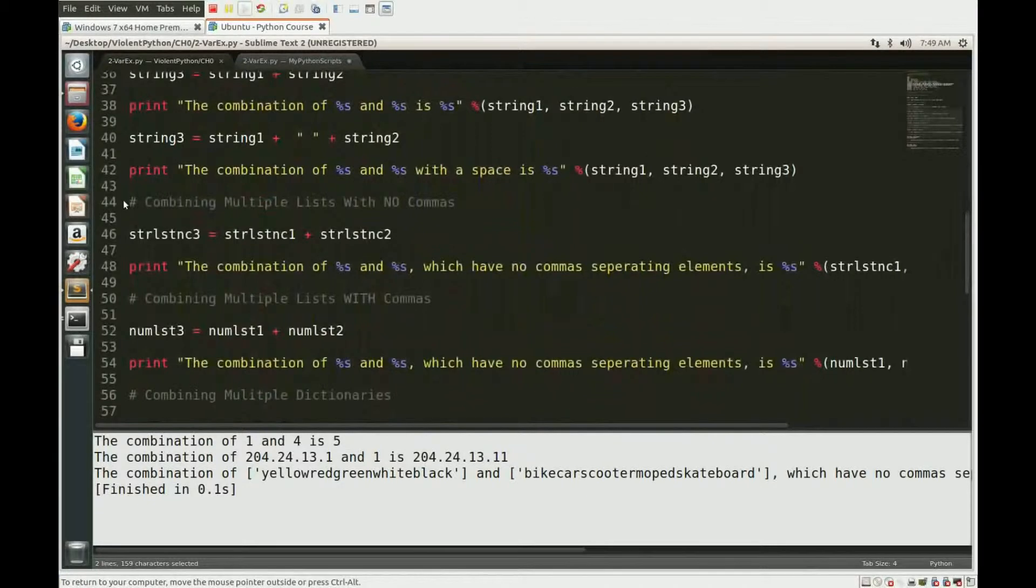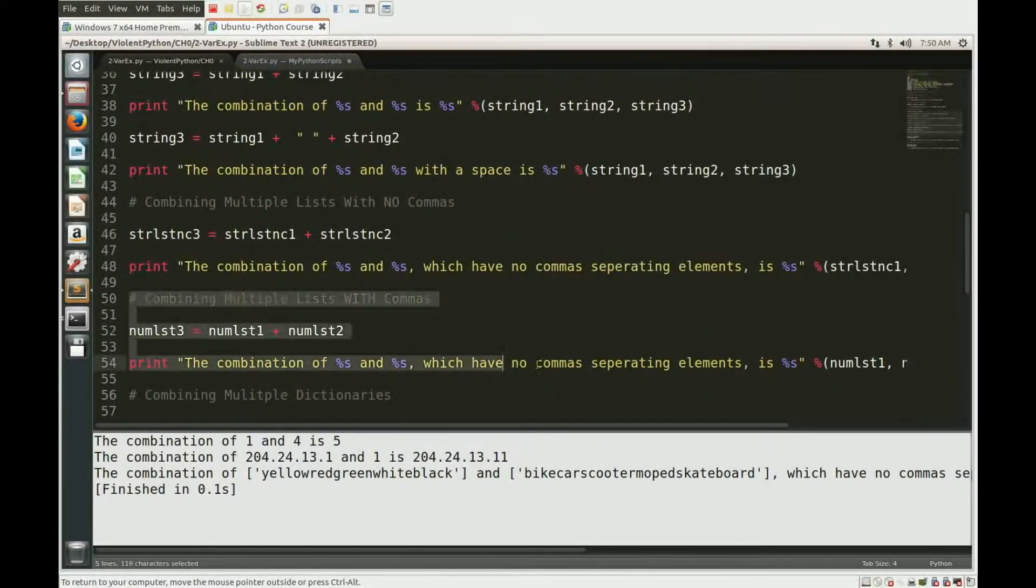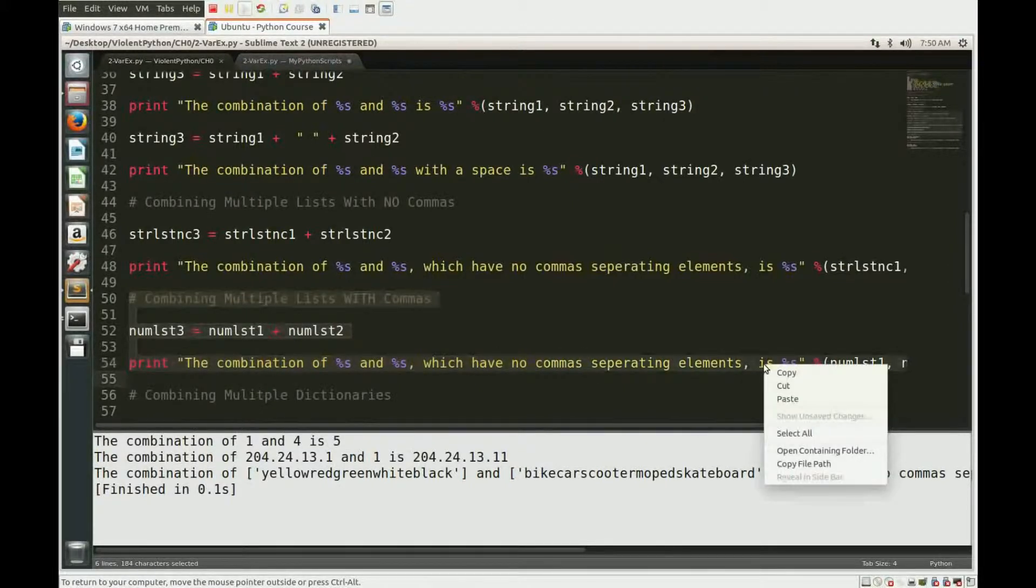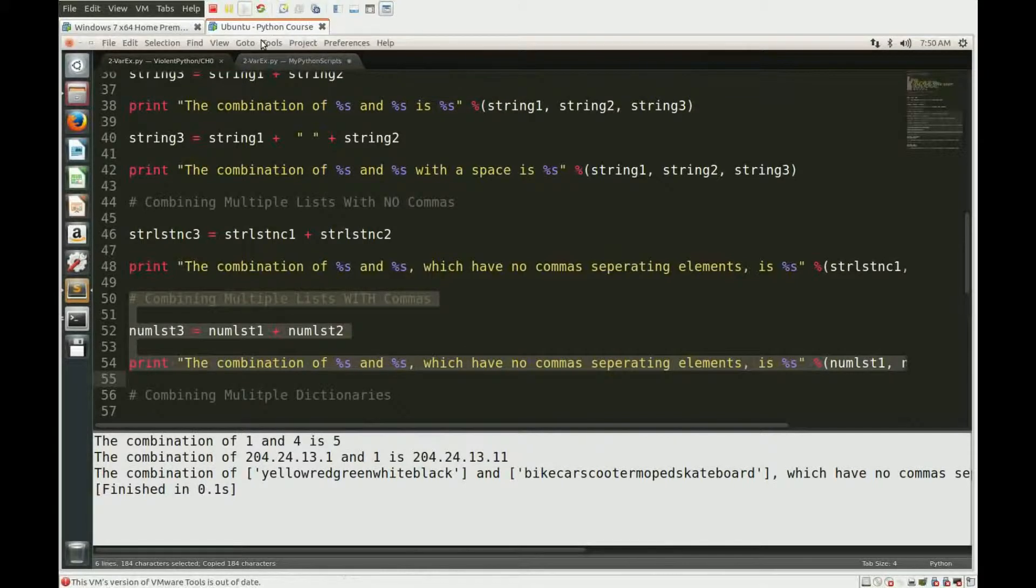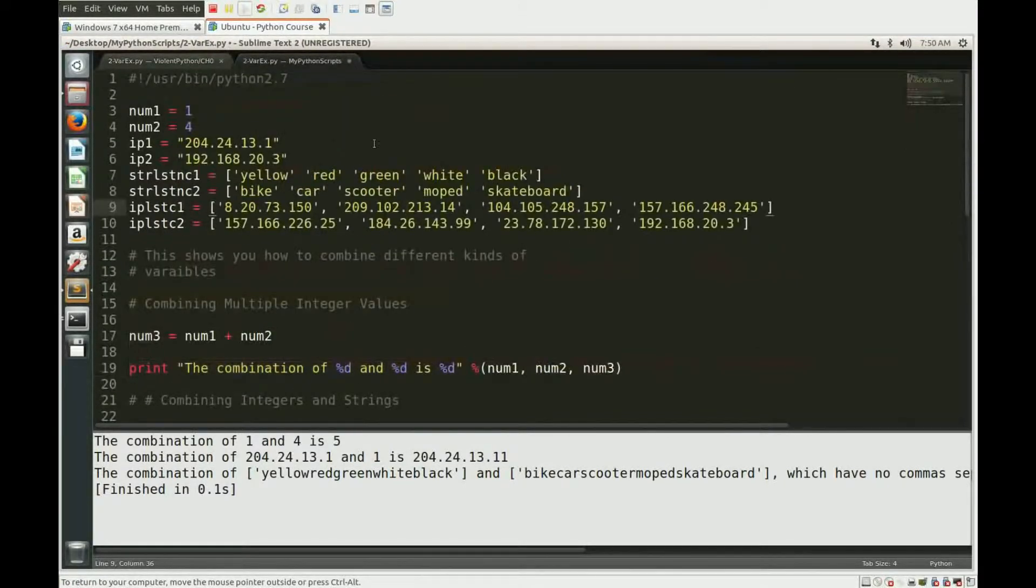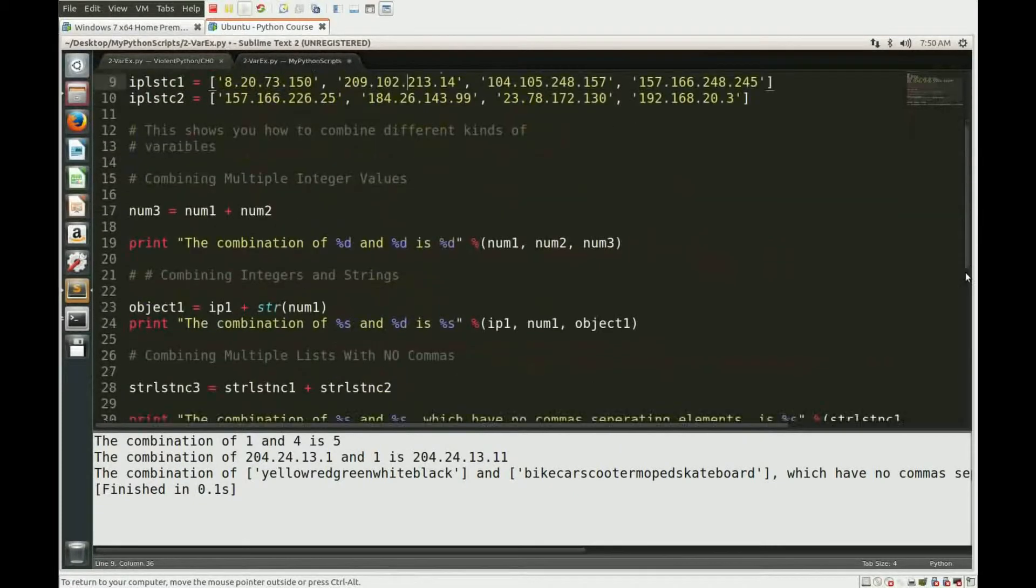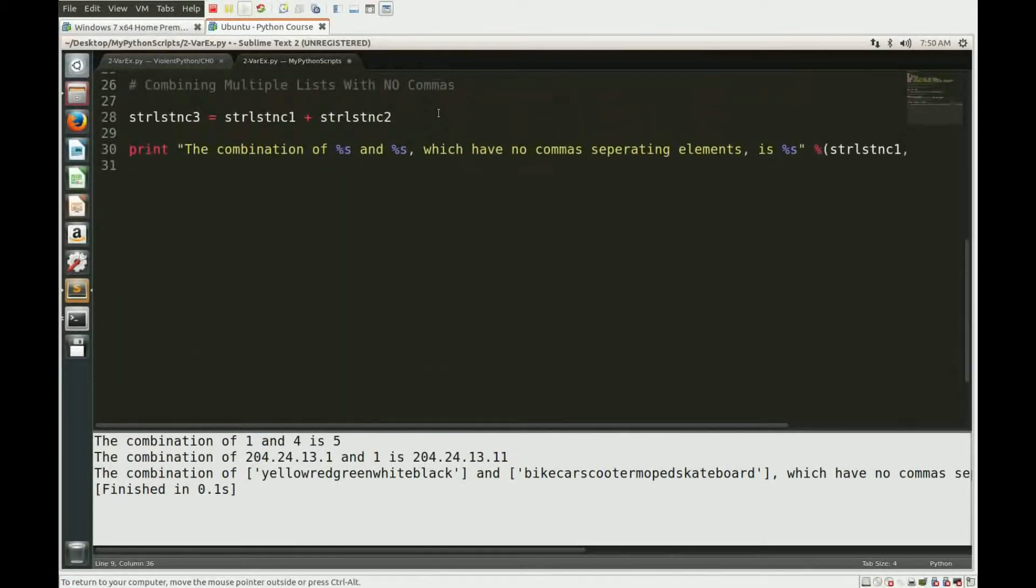All right, so if you go ahead and take this num list, copy that out. Num list? Yeah, so num list three equals... So it's line 50 through line 54. Yep, all right. So let's go ahead and populate that in our script here.